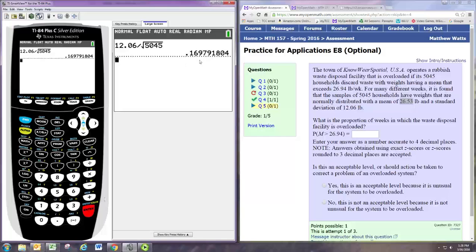And that's the sampling distribution - sorry, that's the standard deviation for the sampling distribution.